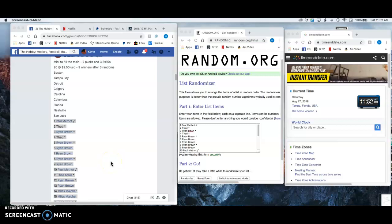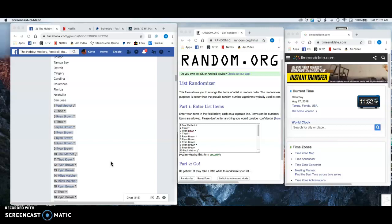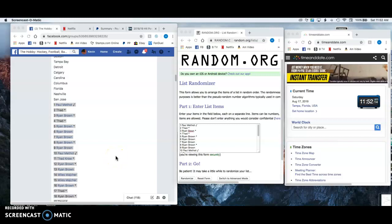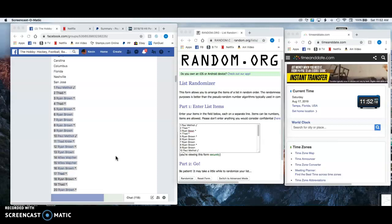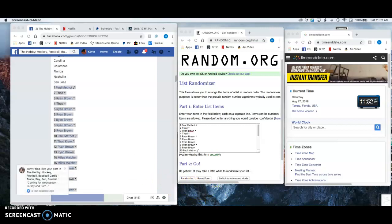Hey everybody, welcome in. We've got the mini for the Tupac 3 photo break this afternoon. You can see we've got Paul up on top, all the way on down through Ryan down on the bottom.